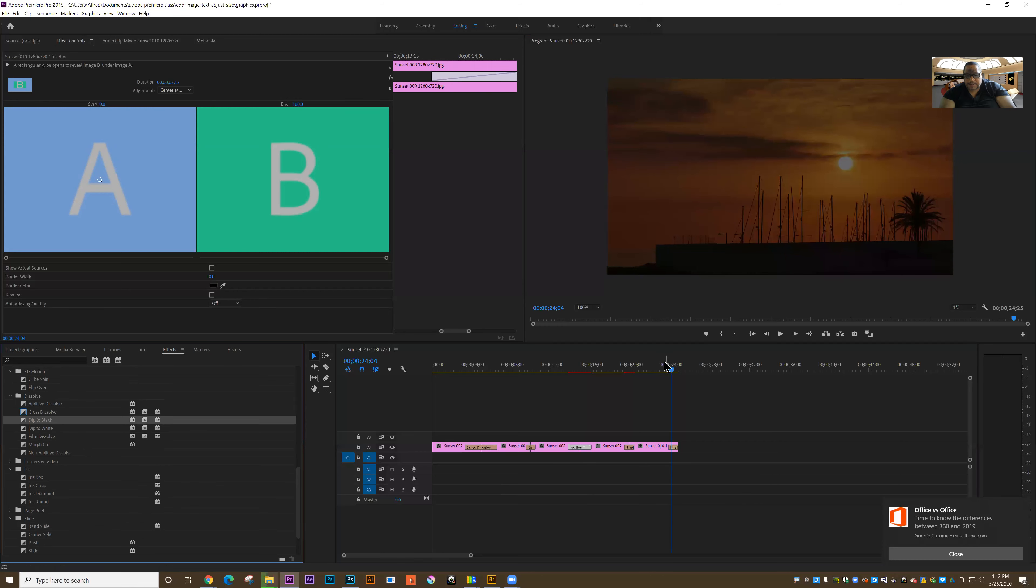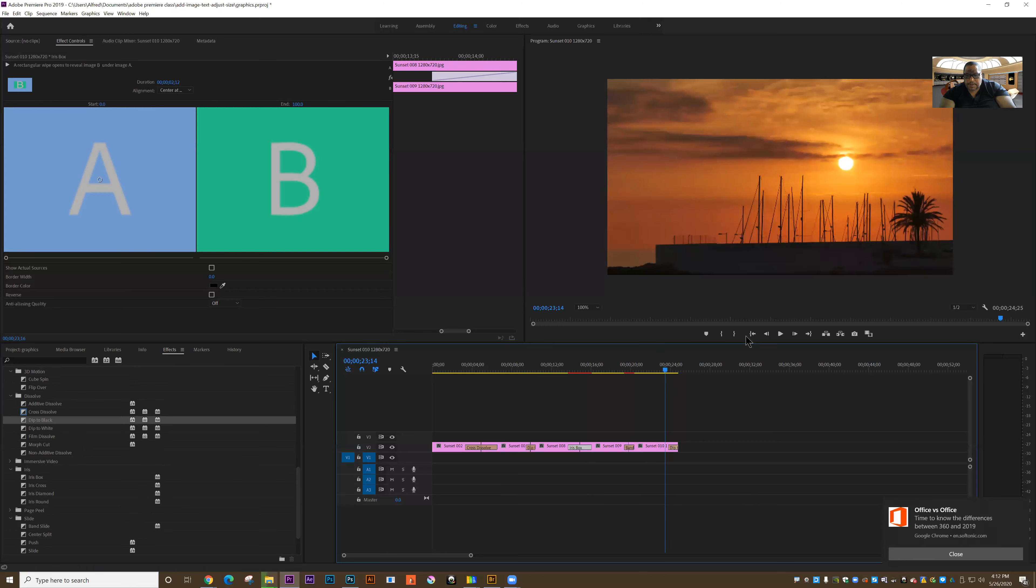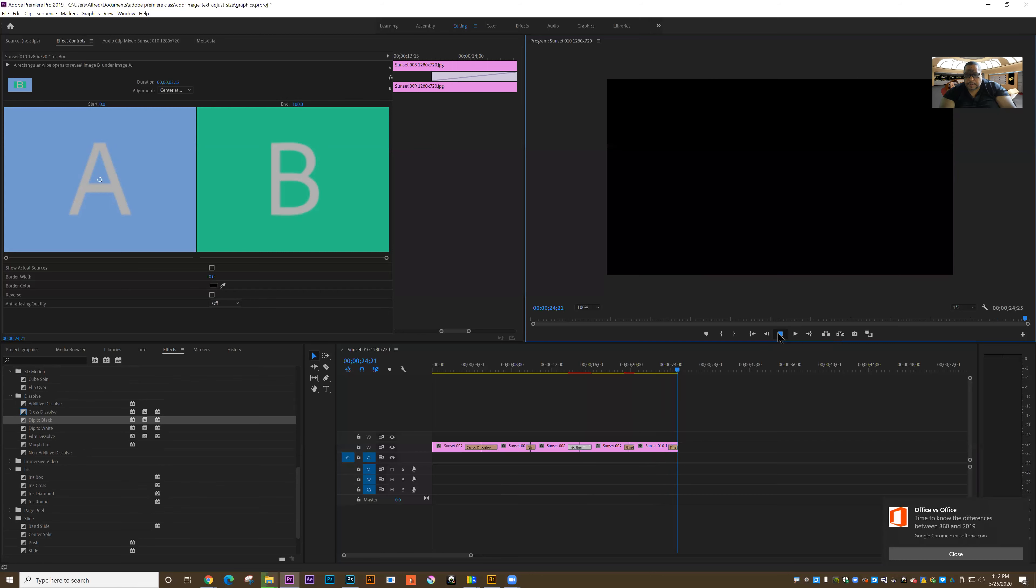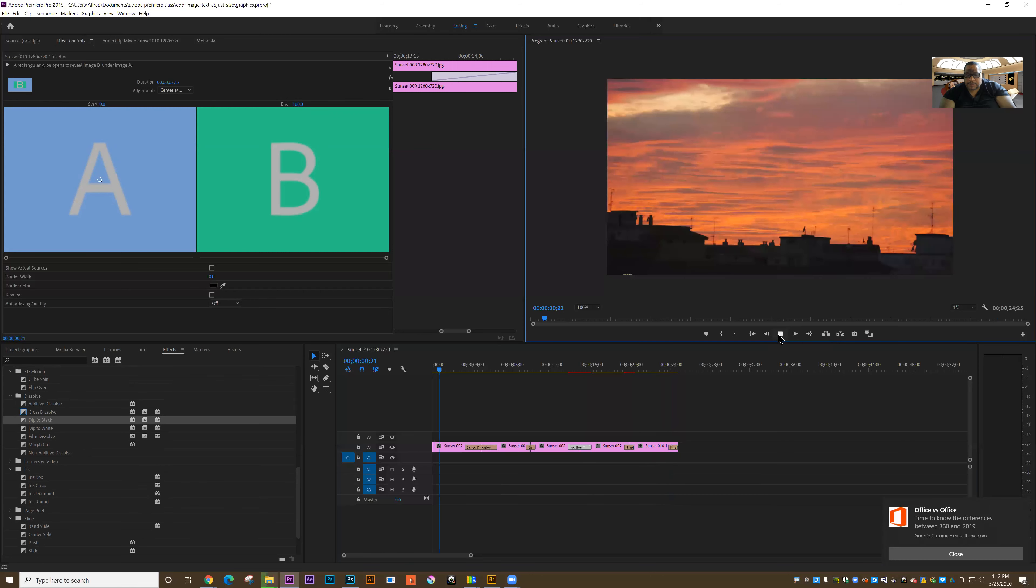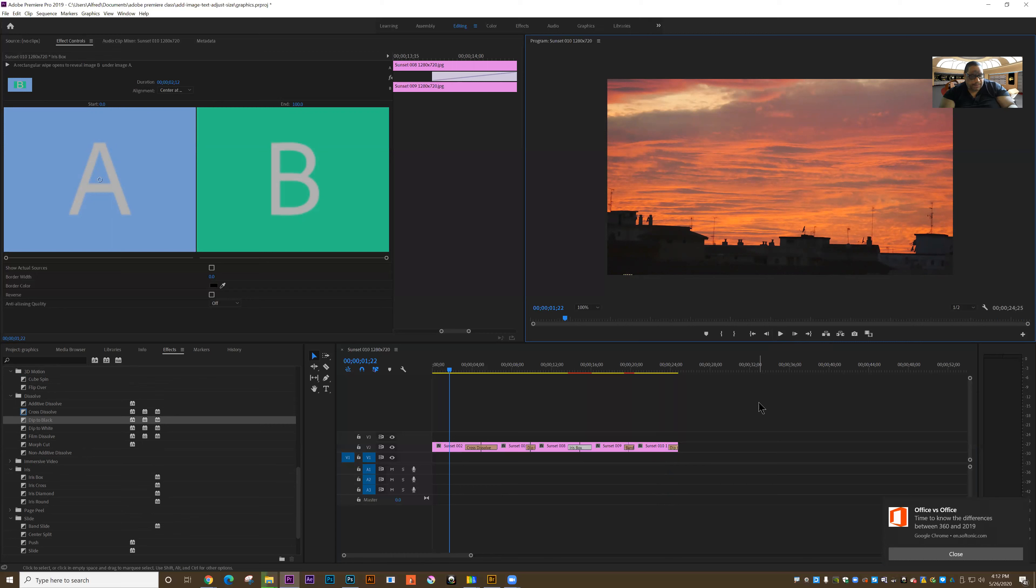So there we go. Those are some different ideas about working with still graphics. In this case, we applied transitional effects in between the different stills. Last time, we animated the stills on the screen.